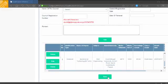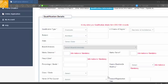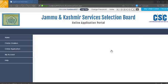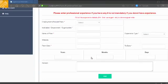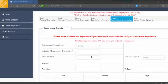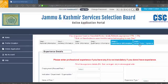Next is the experience section. If you are having any experience, fill it in. I am without experience so I have left it blank.